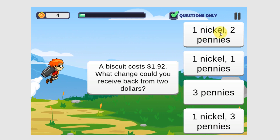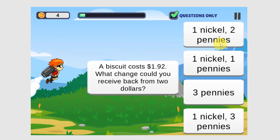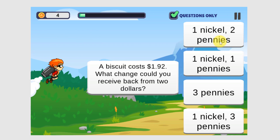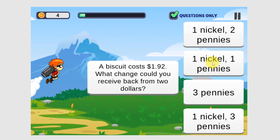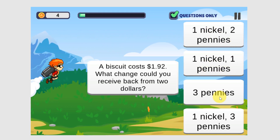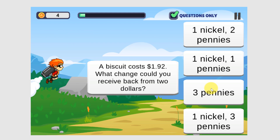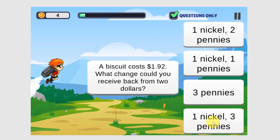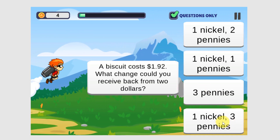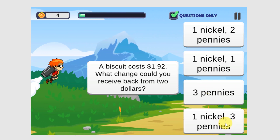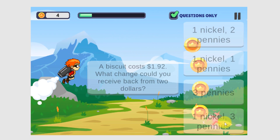A nickel is $0.05 and a penny is $0.01, so this would be $0.07. This would be $0.06. This would be $0.03. And this is our answer — this would be $0.08: one nickel and three pennies.